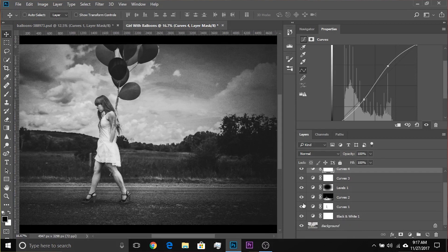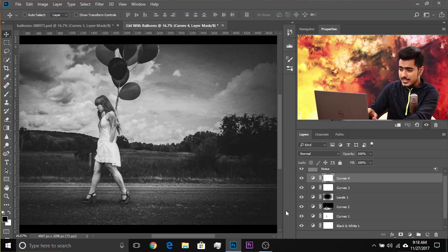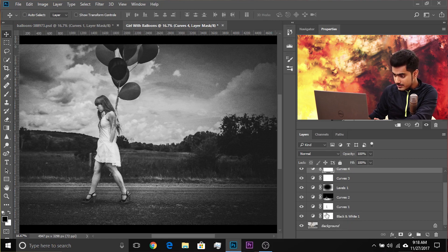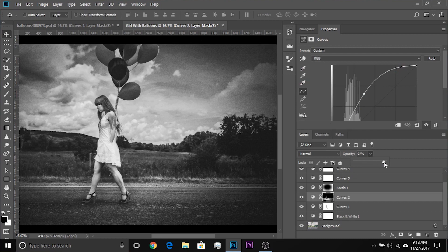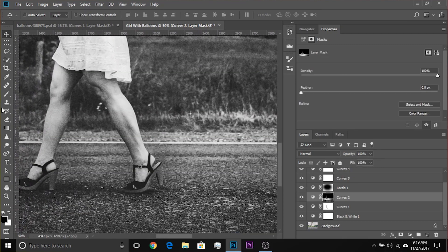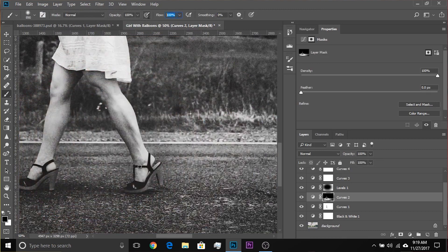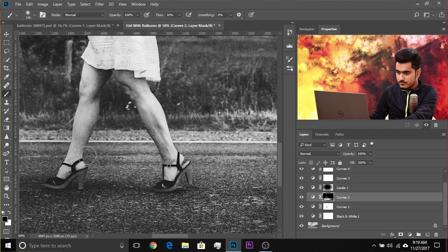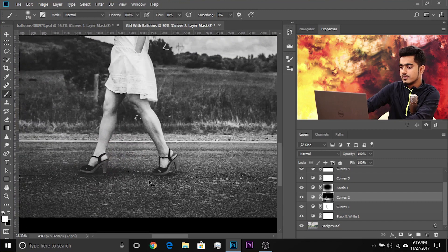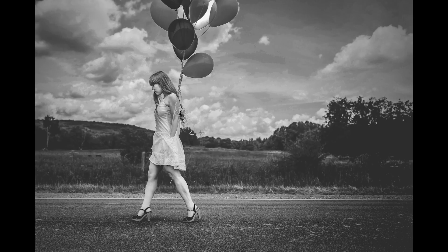This is our final image — before and after. It's important to take a break and come back to the image to see what's missing. When I look at it after a break, I see the grass should be a little brighter. So I'll go back to the Black and White layer and make the yellows a little brighter, and the road should also be a little brighter — increase the greens slightly. You can always paint back into areas using the brush with white on the mask, and adjust the flow to around 10%.